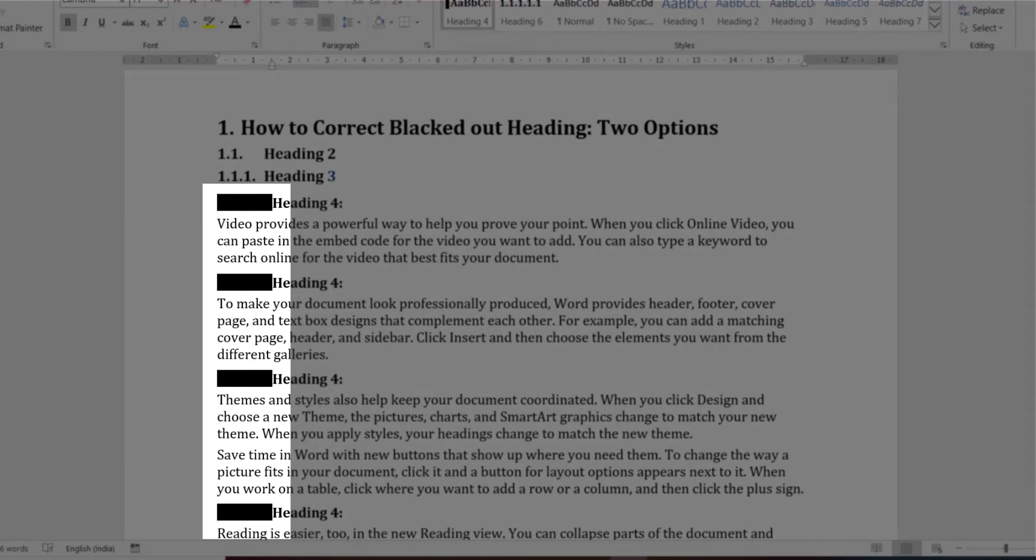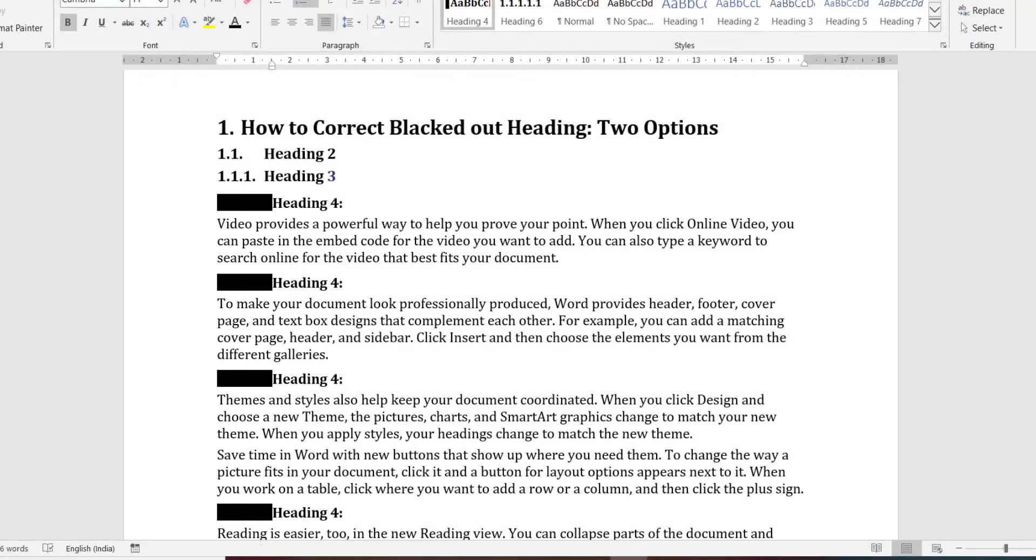For me, it has happened in heading number four. But the method shown here is universal and applicable to any heading. There are two options to correct it.